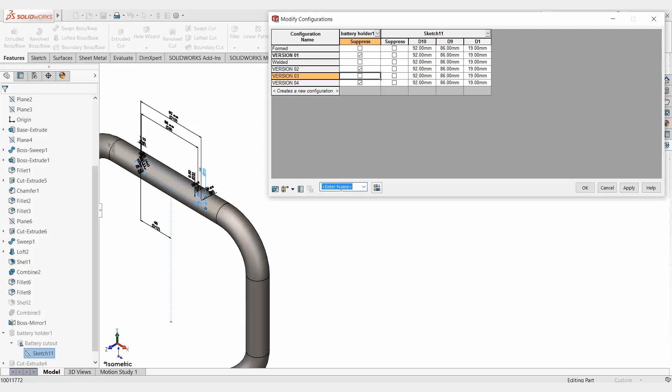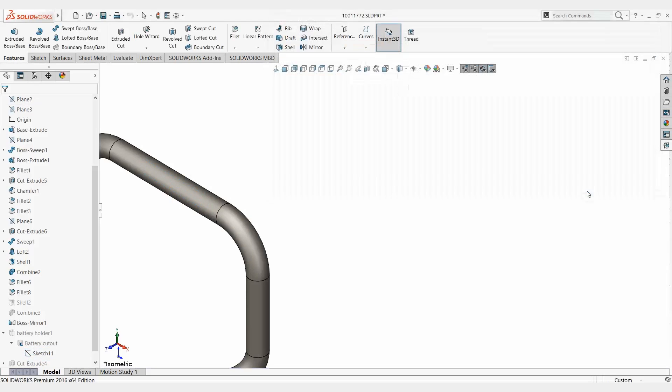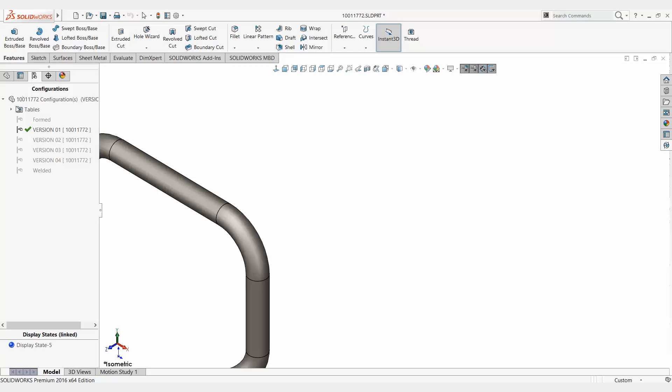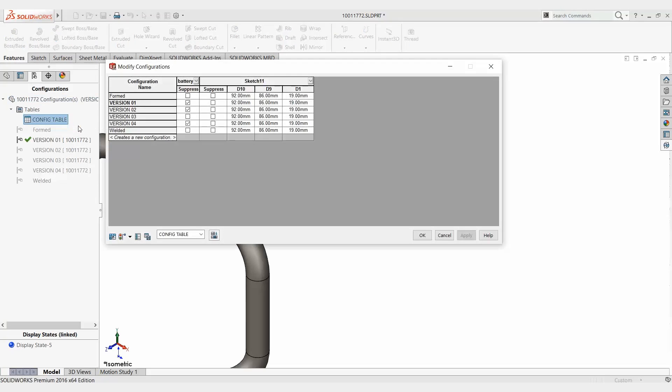Simply come in here, give it a name, configuration table for example, save it. Just hit OK. And now at any point in the future, I can come back and get into that table and further manipulate my models.